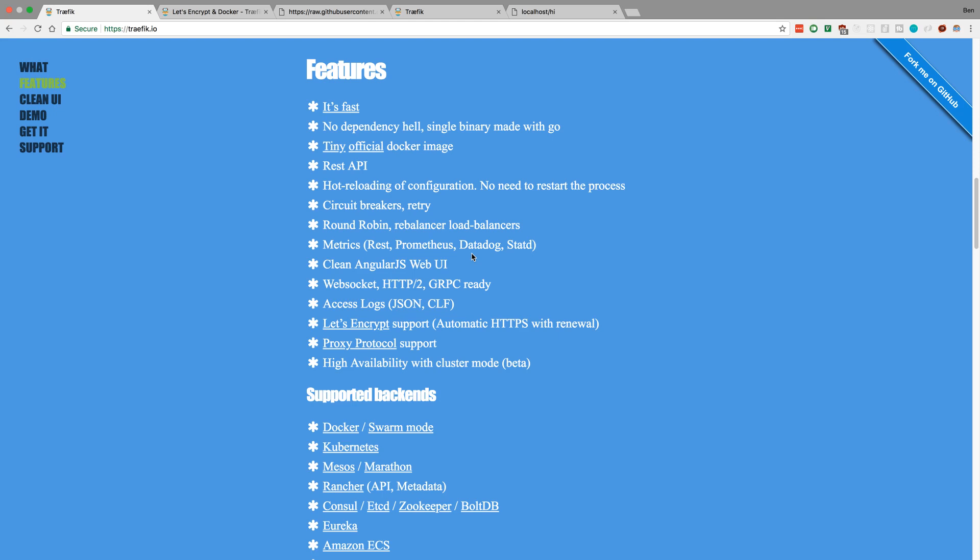So I was seeing if there was anything else I could use, and I came across this guy, and I really liked it when I started using it. It's pretty popular on GitHub too. I think it has like 14k stars.